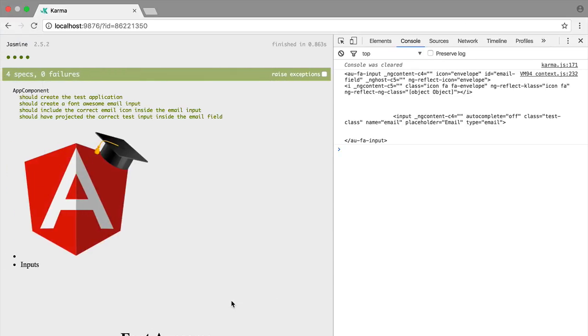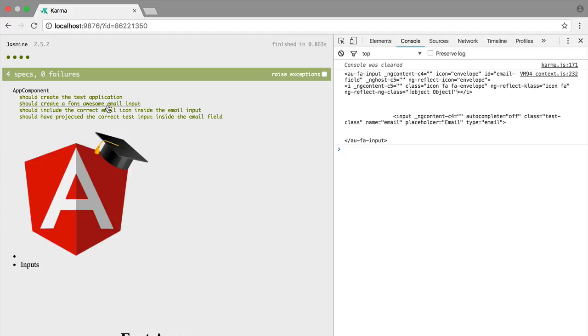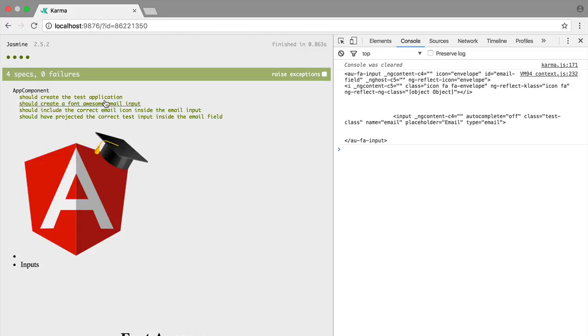So if we switch back here to the browser, we can see that all tests are now successful. So this is something to bear in mind while writing Angular tests: to make sure that the changes that we make on the test, we give it a change detection cycle so that those changes get reflected in the DOM. And with this we have a test suite in place for our font awesome component.